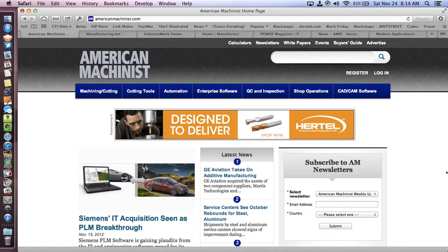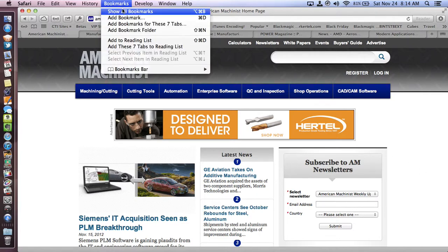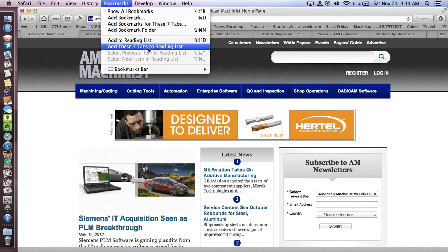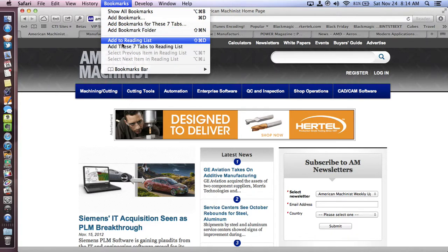It's a really easy thing that I just stumbled upon. If you go into the bookmarks menu bar item, you can add these seven tabs to reading list.